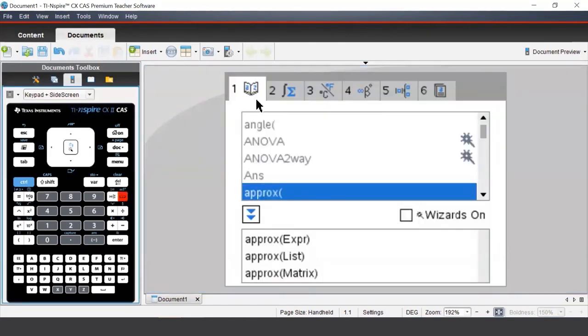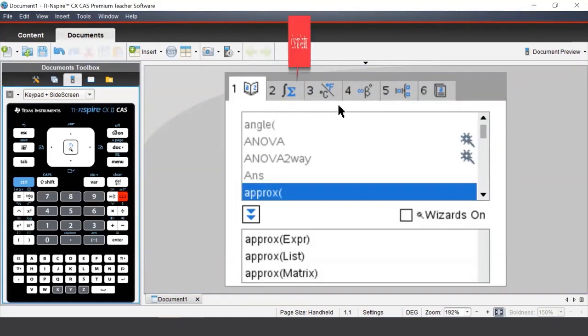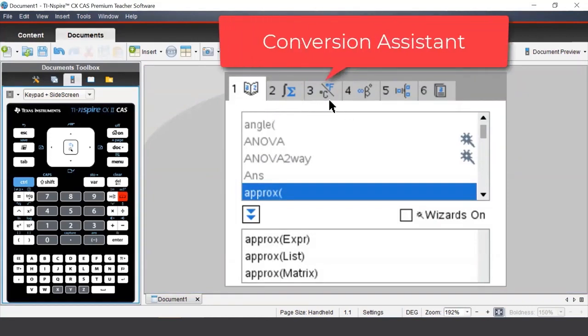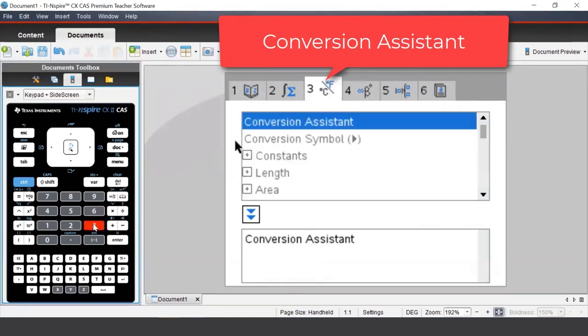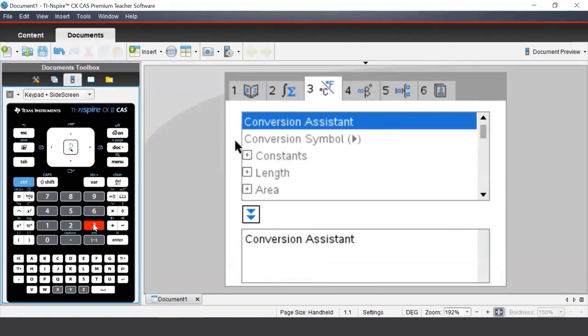Along the top, there are different tabs to access various parts of the TI Inspire. To access the conversion assistant, we need to press 3 on our keypad, and then we can select the first option, conversion assistant.